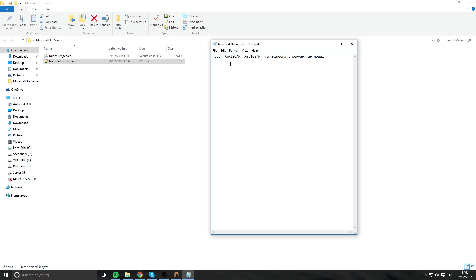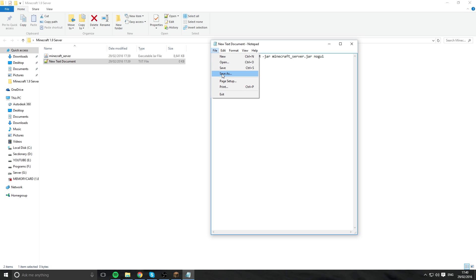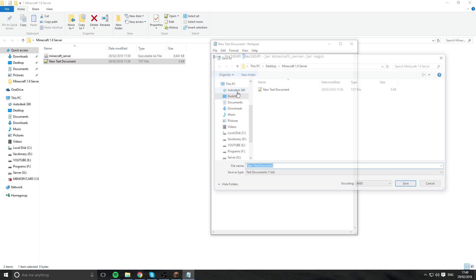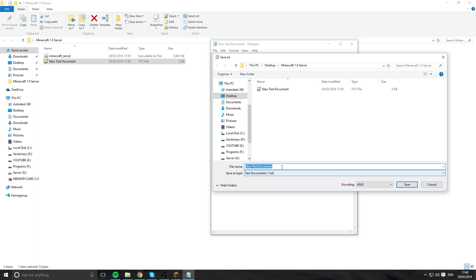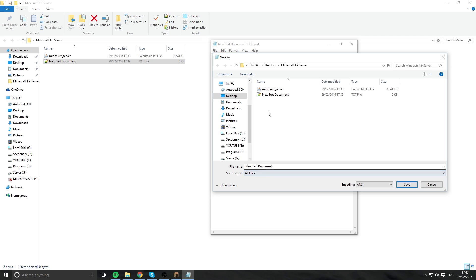If you do want to increase your RAM, you can change these numbers. There'll be another video later on about that. Now we need to go down to save as and go to all files so you can see all your files in here. So this is where you rename it.